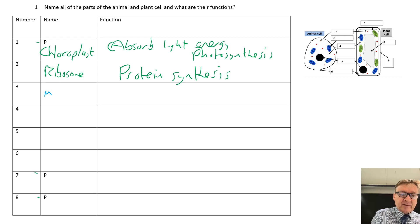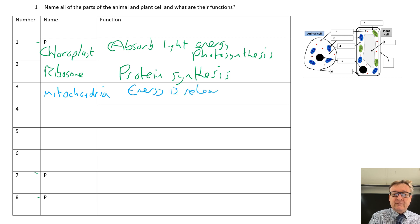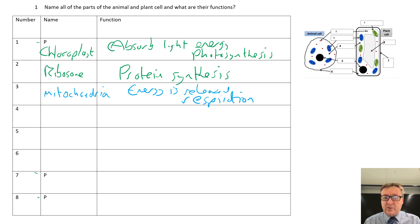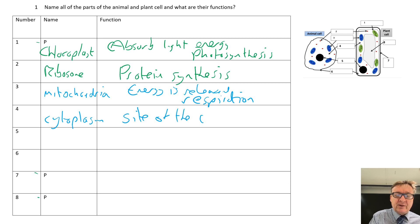Number three is mitochondria. That is where energy is released, and it is the site of respiration. You need to know the full balanced equation for that, just like photosynthesis. Number four is cytoplasm, and that is the site of the chemical reactions.